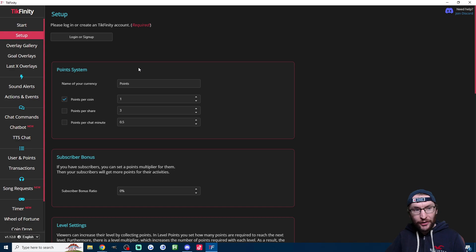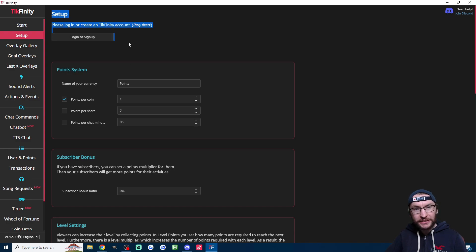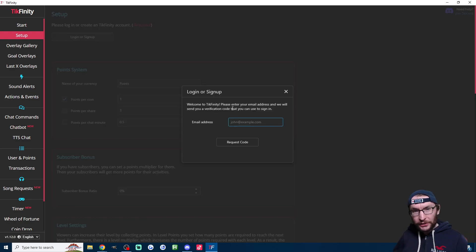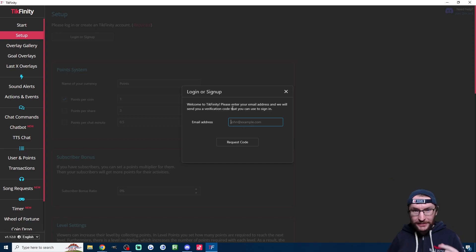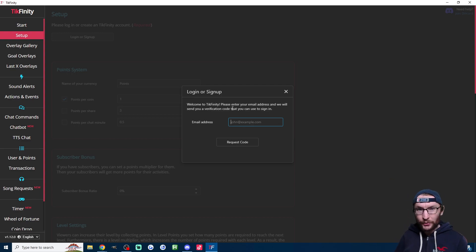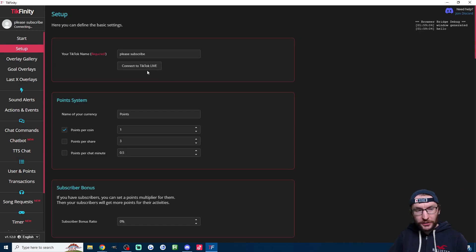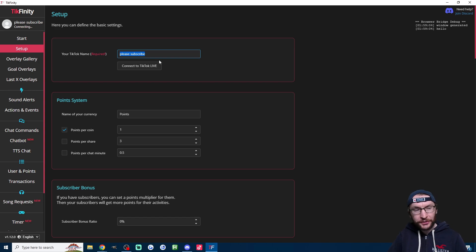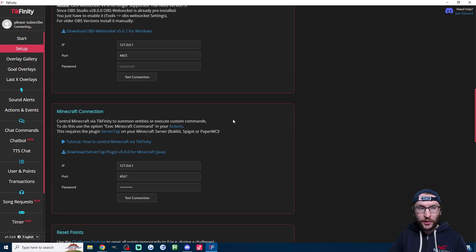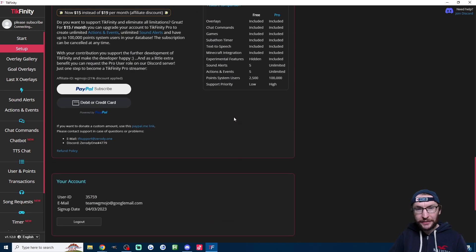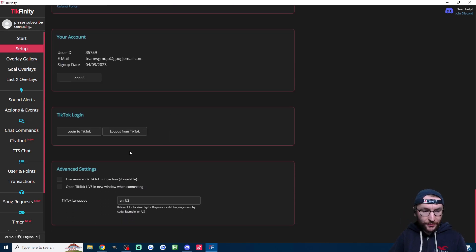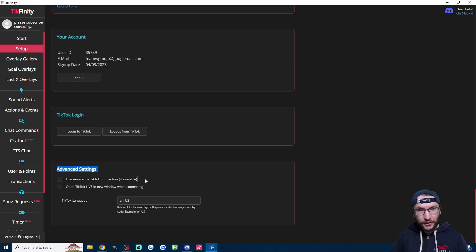Just press onto the setup page and then go here where it says log in or sign up. And all you're going to have to do is type in your email and it's going to send you a code and you just type the code in. Once you're logged in, make sure you've typed your TikTok username into the username box. And then scroll down to the bottom of the setup page. Make sure the server side connection is unchecked.